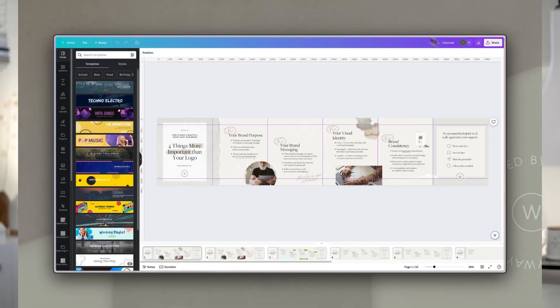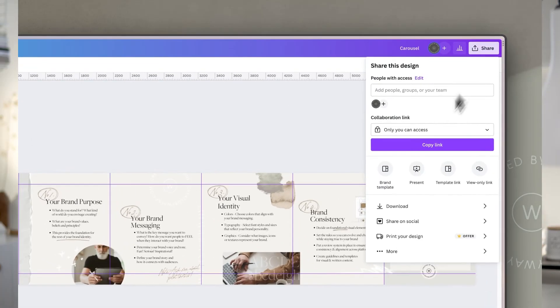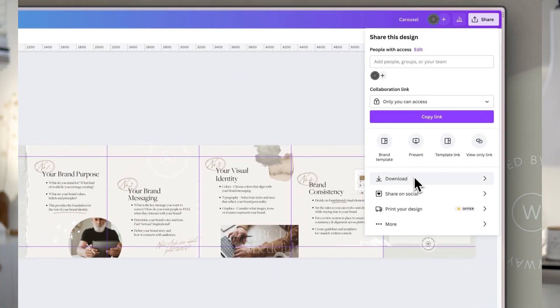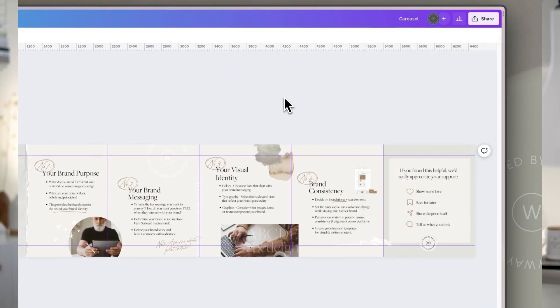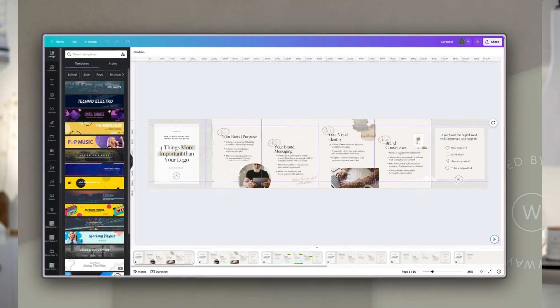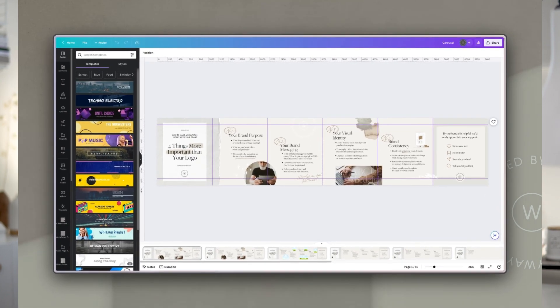Once I've done that, I go in for a final introduction of a few elements to bring in that human feel and highlight some key points. Most of these are in white so they're subtle, but they have a presence and add interest, with elements crossing slide borders again to intrigue people and make them want to scroll. Once you're happy with the design, go to Share, then Download, and download it as a PNG or JPEG as one wide image, which we'll then split up to use in a carousel.